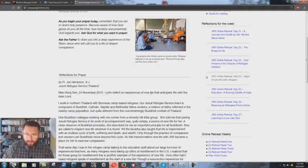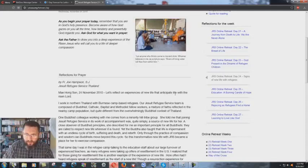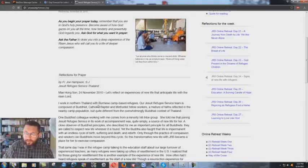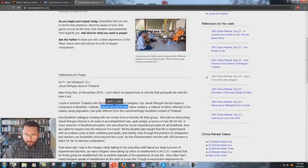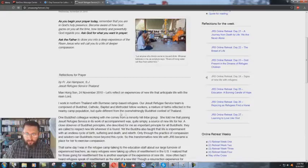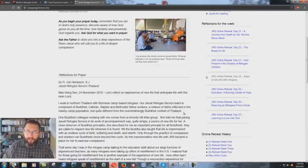Let's reflect on experiences of new life that anticipate life with the risen Lord. I work in northern Thailand, now this is a Jesuit priest saying this, with Burmese camp-based refugees. Our Jesuit Refugee Service team is composed of Buddhist, Catholic, Baptist and Methodist fellow workers. A mixture of faiths reflected in the nearby camp population, but quite different from the overwhelmingly Buddhist context of Thailand.